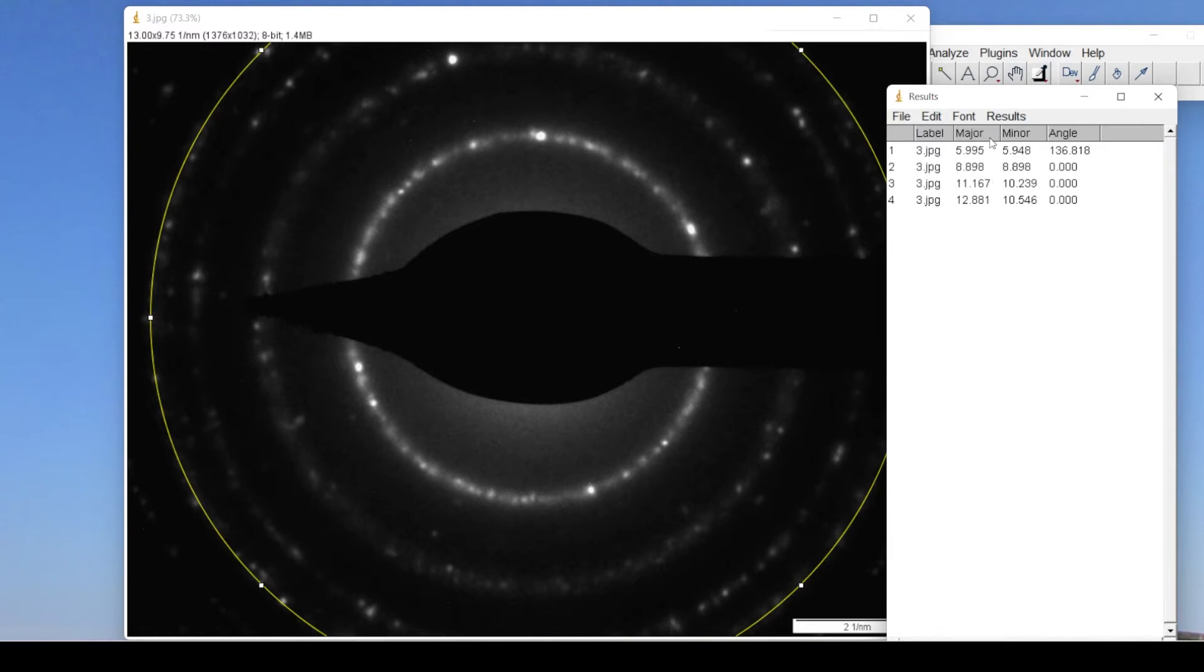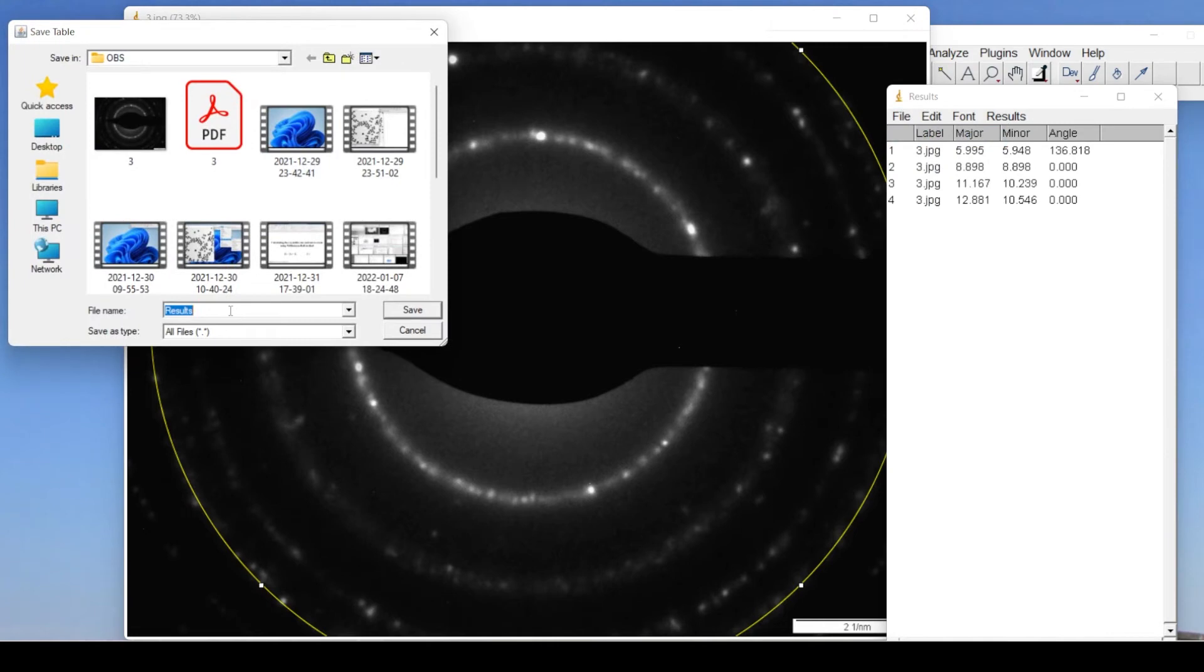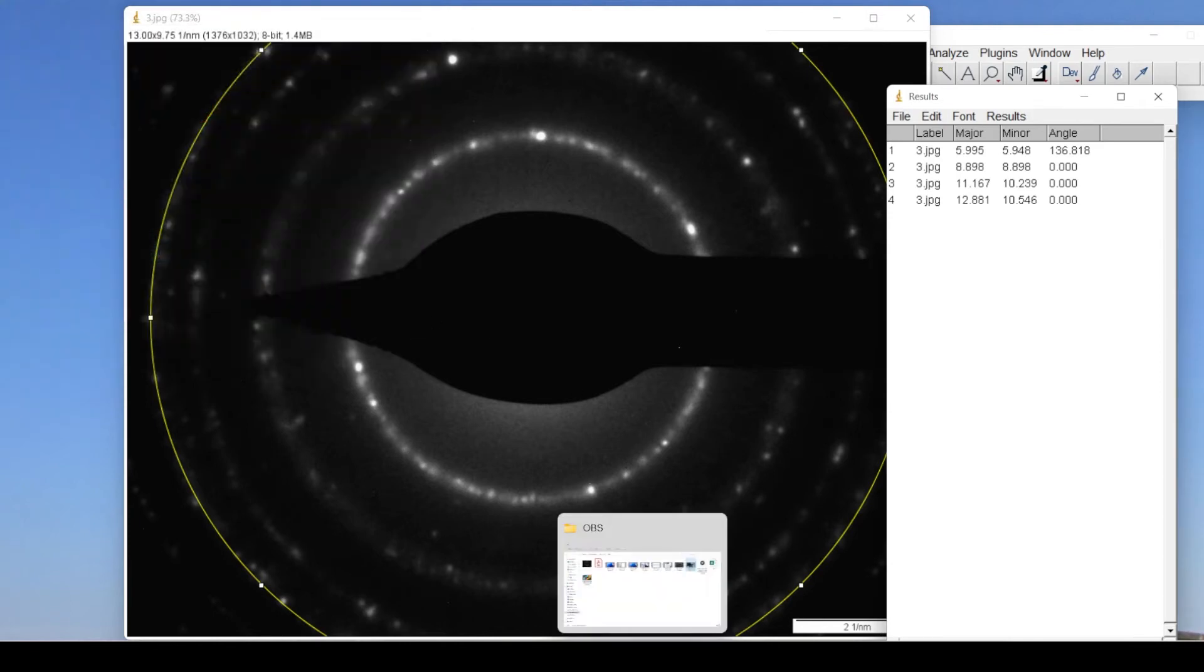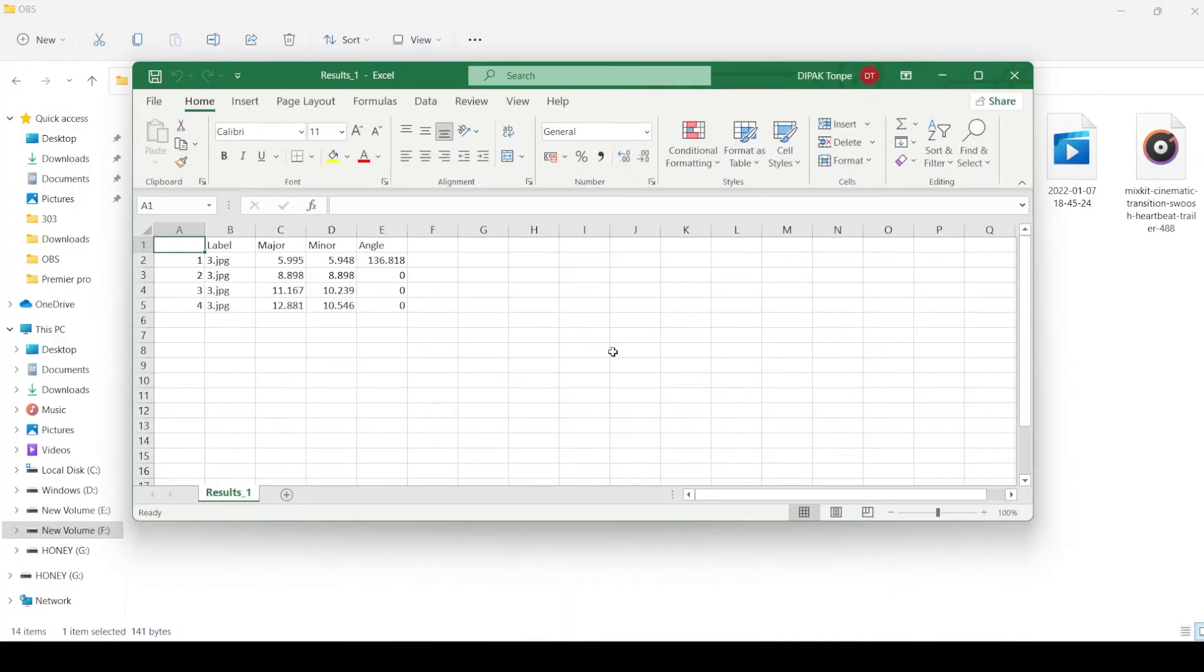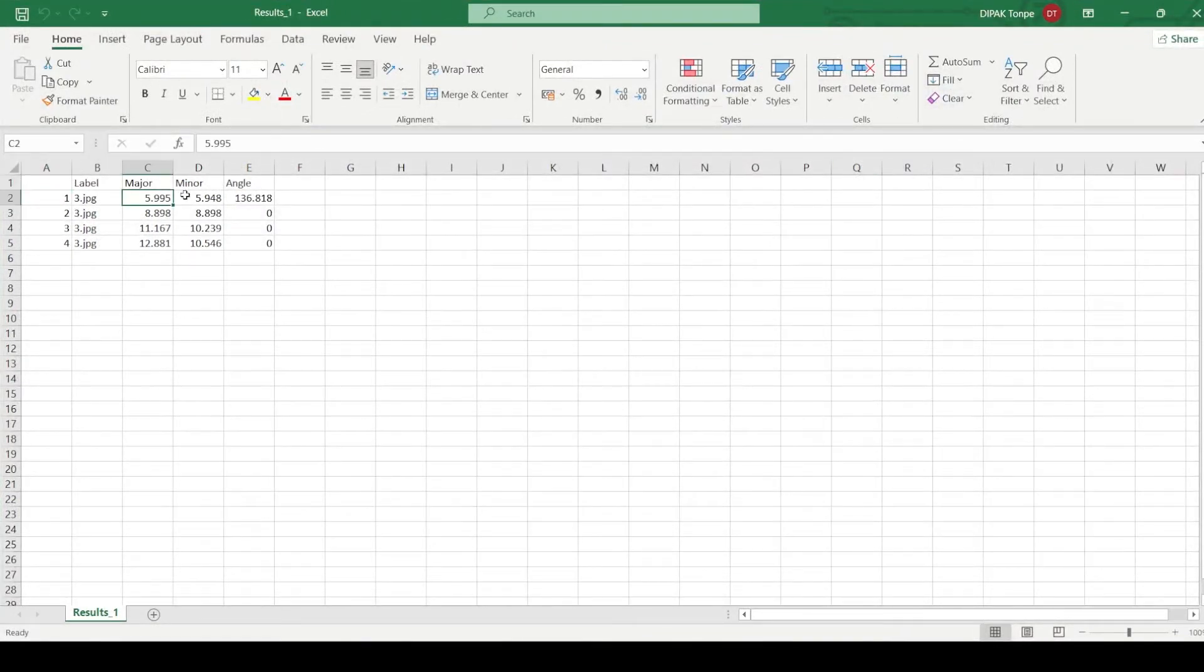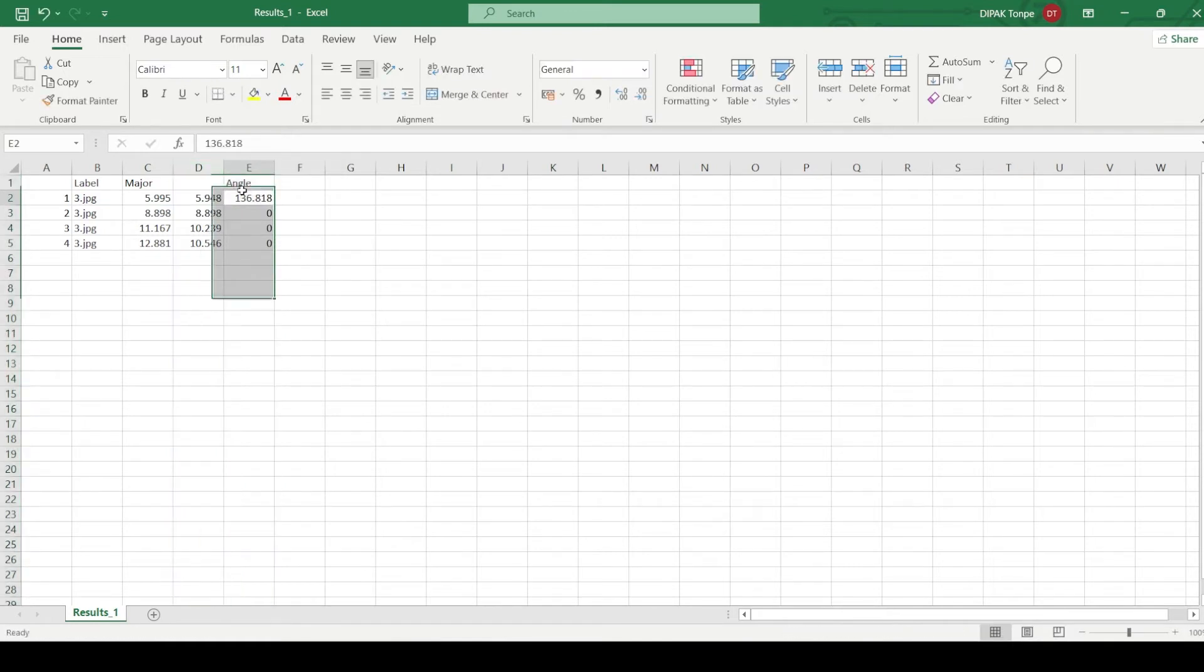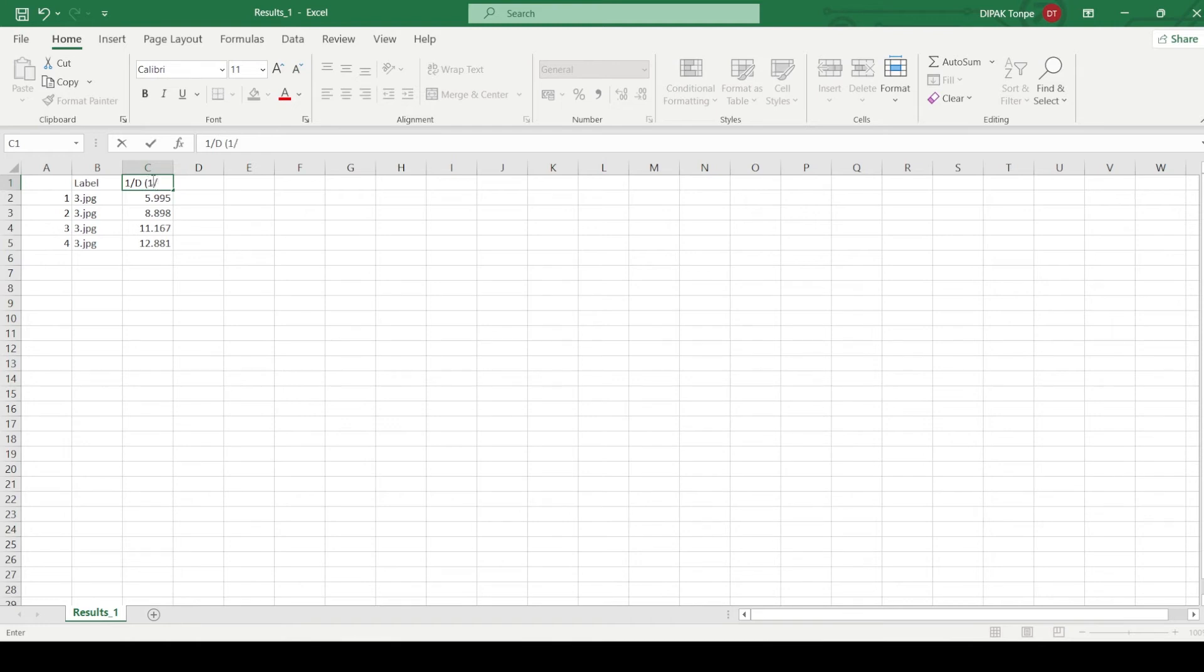Here in this data we can see the major and minor values and they are approximately same. We have to save this data. We will open the saved data. Here as we can see, there is a minor difference between major and minor. So we will only consider the major and delete the other two columns. This major is actually 1/d or diameter of the ring which is in 1 per nanometer unit.